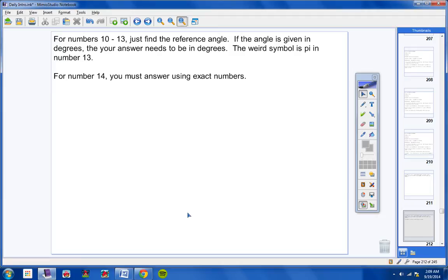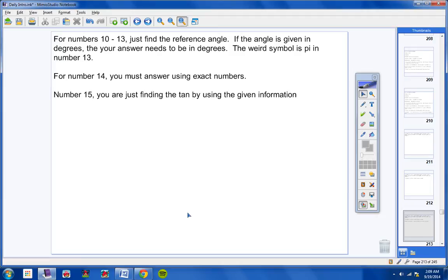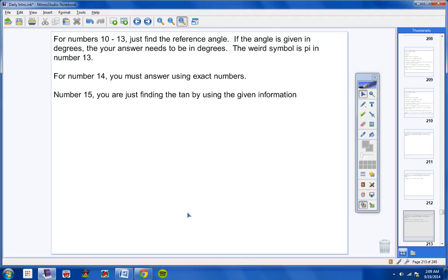For number 14, you must use exact numbers, no decimals, so please keep that in mind. Number 15, you are just finding the tangent by using the given information. Number 16, you are looking for two answers. And lastly, use a calculator to solve number 17.